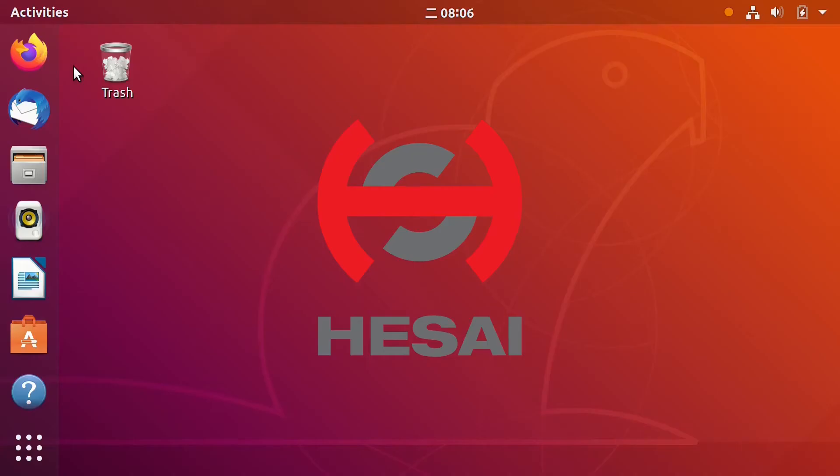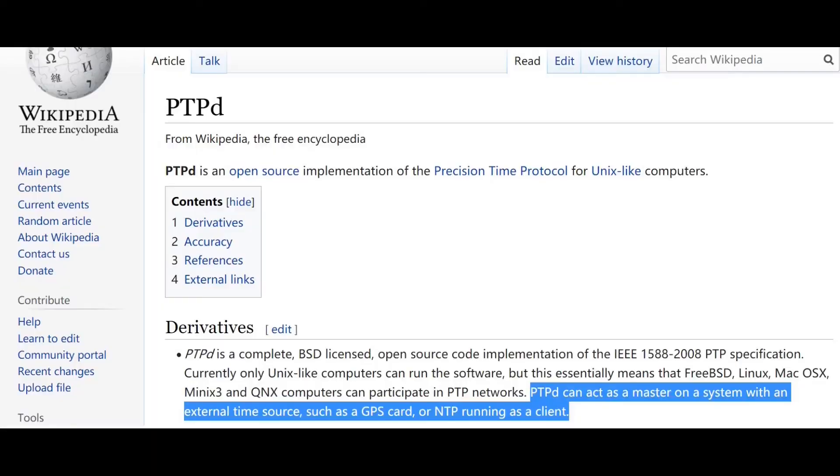But sometimes, you don't have an external GPS model or PTP master on hand. It's easy to use PTP-D software on Ubuntu systems to give LiDAR real-time. It's not very accurate but can be convenient for testing use.